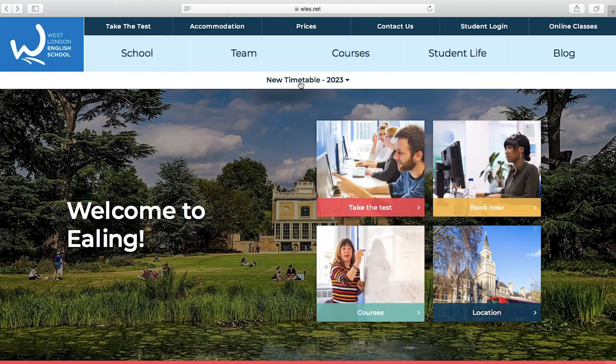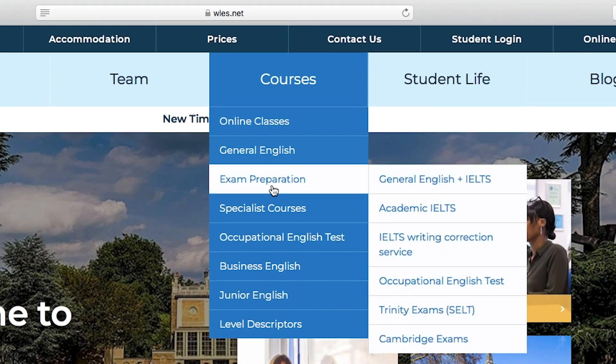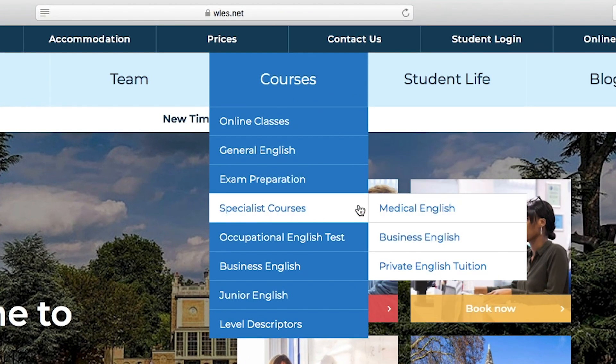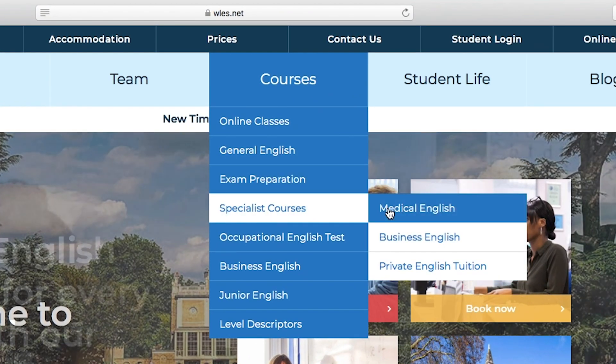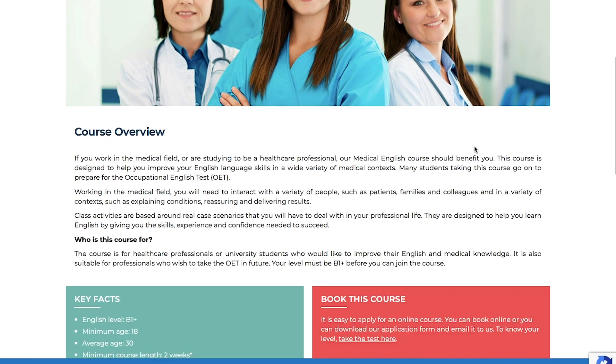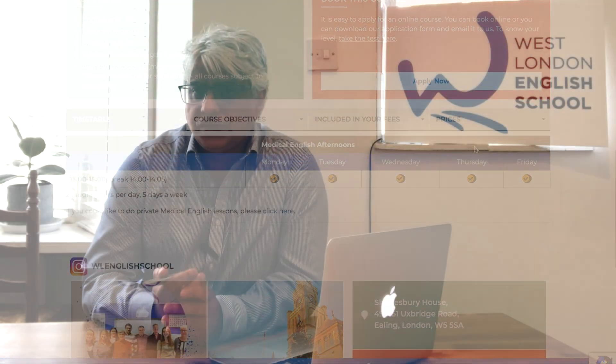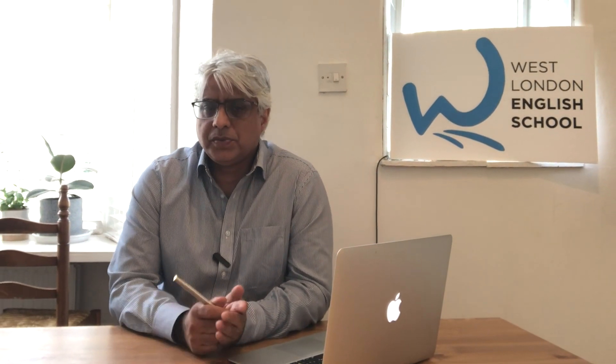Okay guys, hope you found that short video useful. Check out our other videos on YouTube, and if you liked this then please do like and subscribe. If you're interested in learning more about medical English, check out our website and our medical English courses at wles.net. It's been a pleasure — take care.